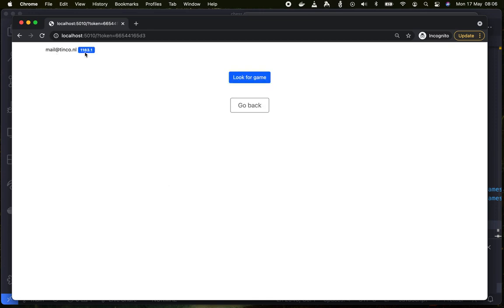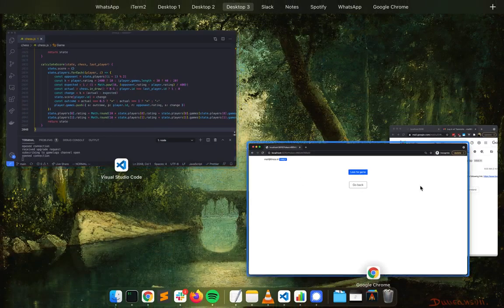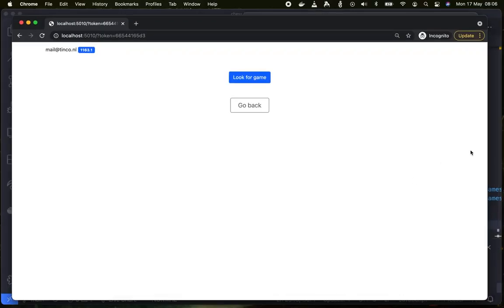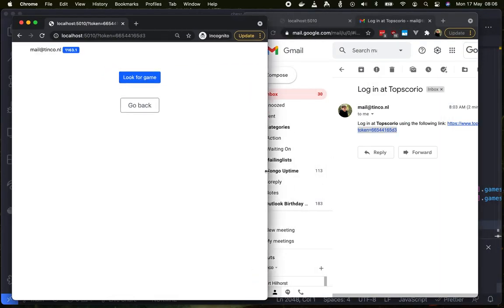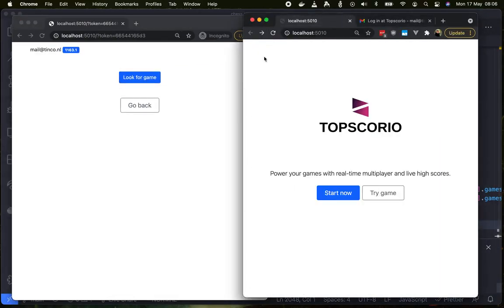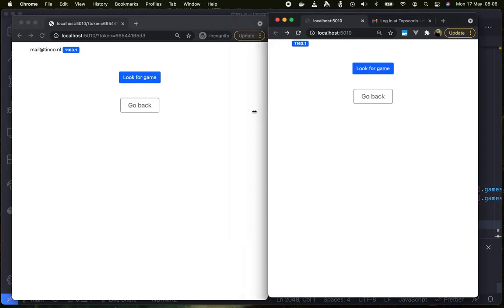Here we are logged in and we already have a rating. Let's open up a second browser and also open up the game in here.